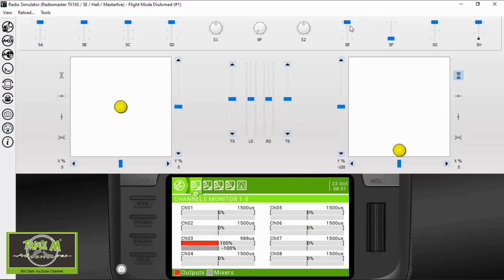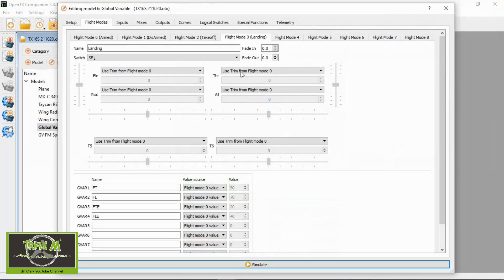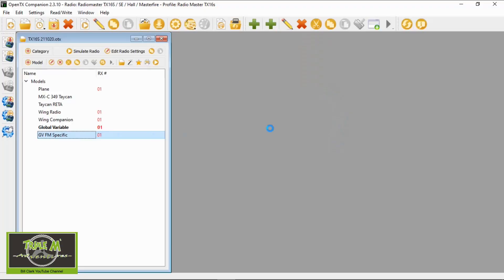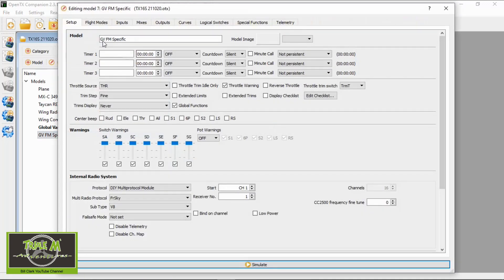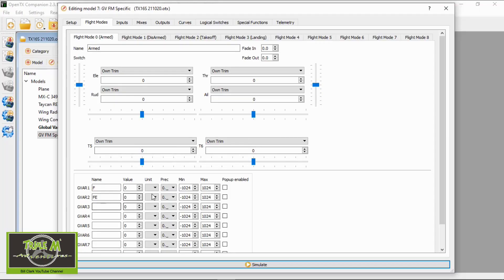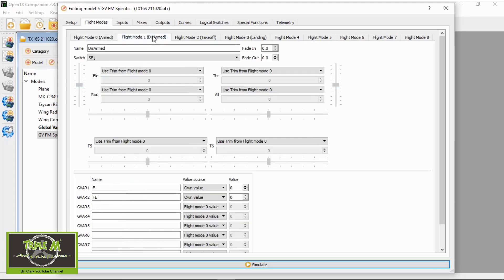Going back to the global variables, if we go to the takeoff one you'll notice there's no fade in or fade out. I want to show you fade in and fade out in the second example. Let's come out of this model and go into the global variables that are flight mode specific. If we double-click this and go to flight modes, you'll see we now only have two settings: one for the flaps and one for the elevator mixing. In the arm position we have zero value, and in disarmed we also have zero.